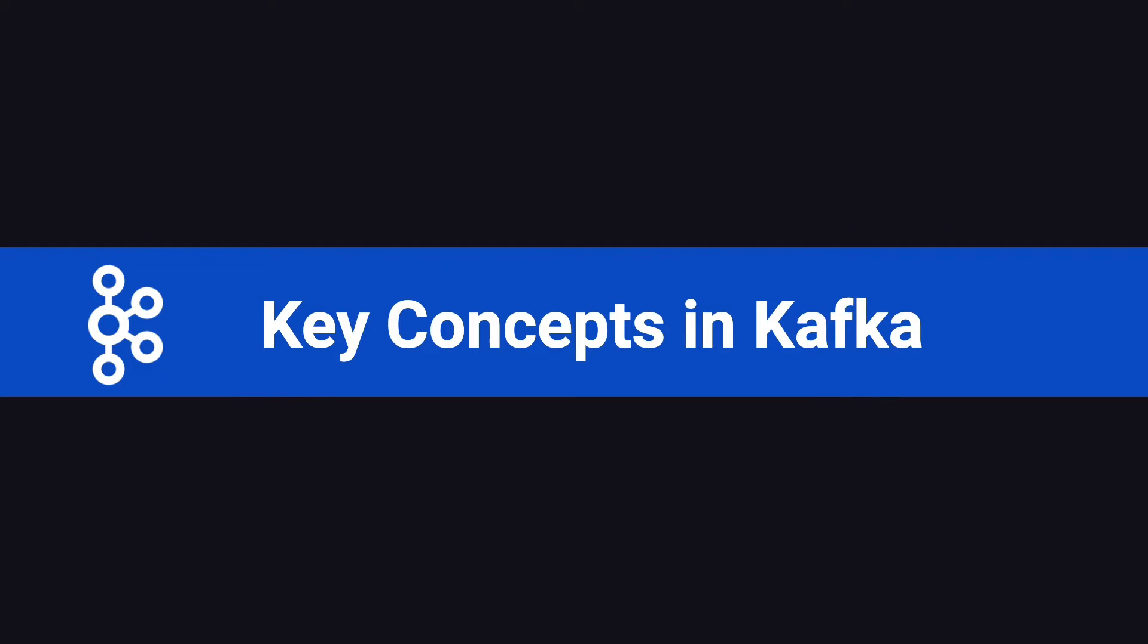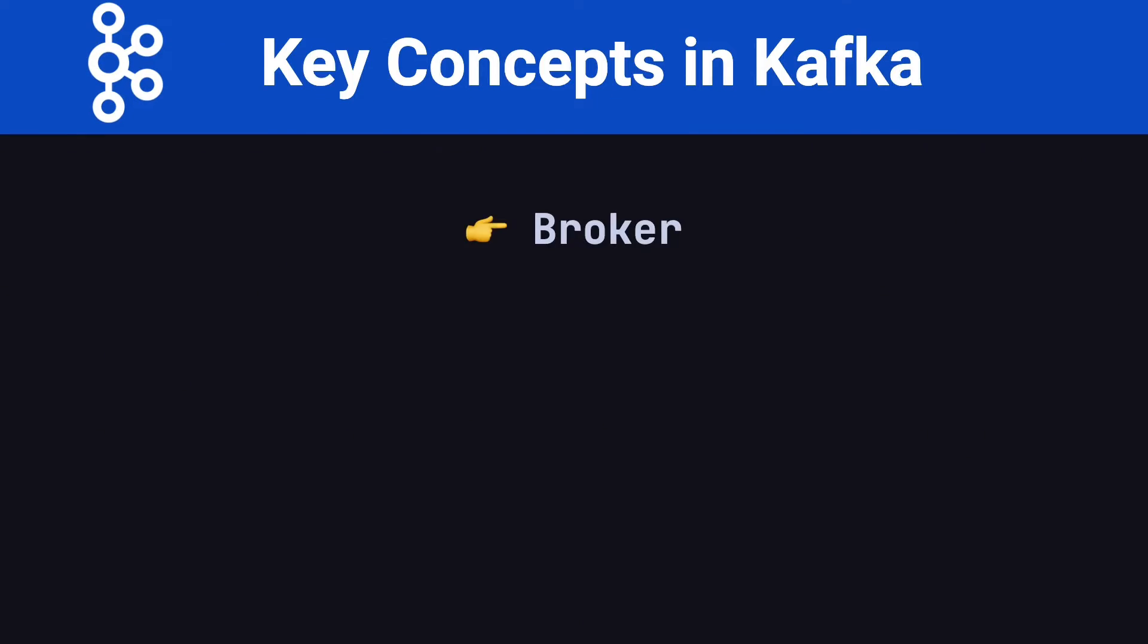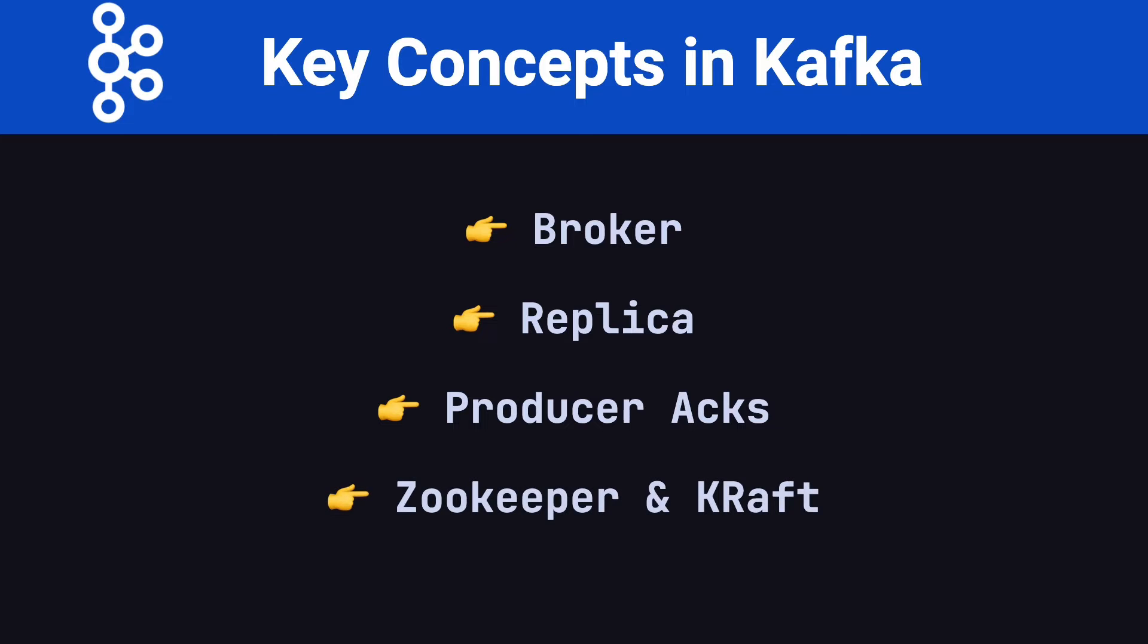Hello everyone, and welcome back to the Kafka Key Concepts tutorial. Today we'll dive into more key concepts in Kafka, including Brokers, Replicas, Producer Acts, and both Zookeeper and KRAFT. Understanding these will help you better grasp Kafka's internals and use it more efficiently in real-world projects.